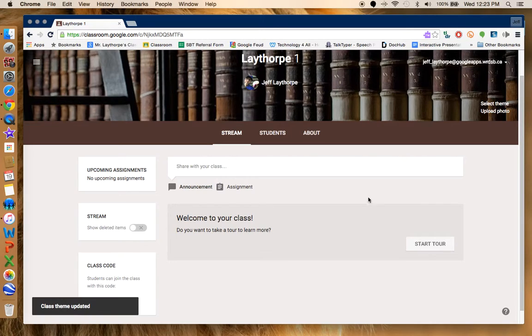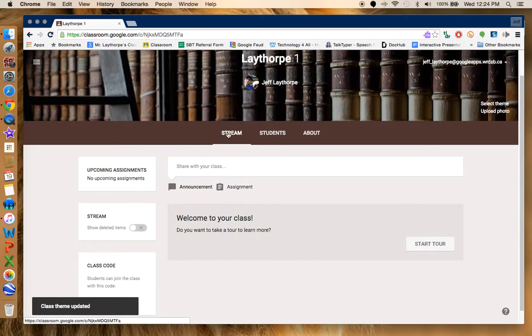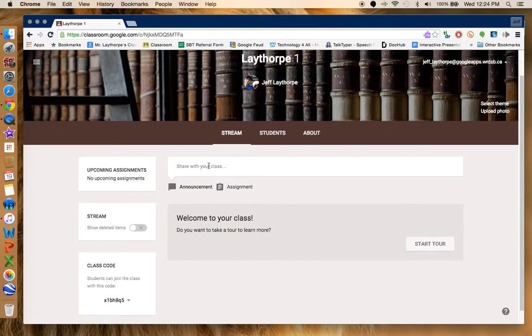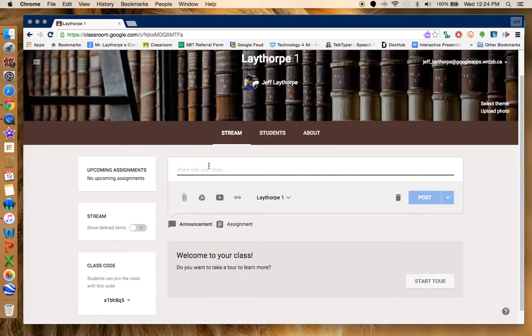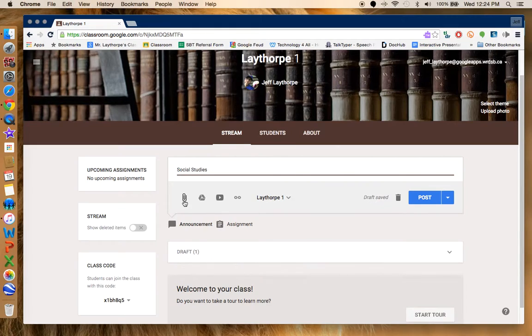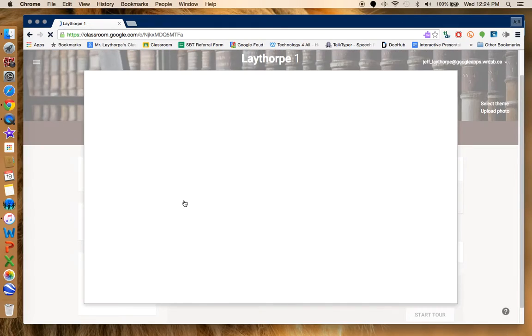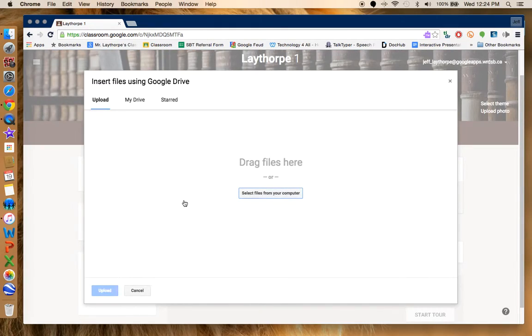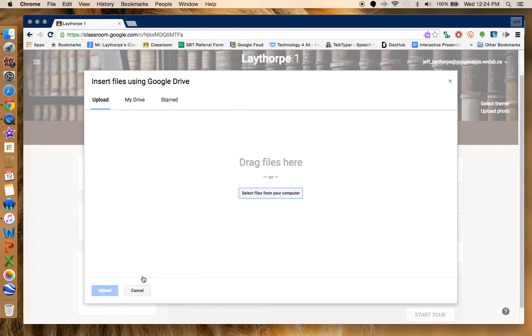What I have here is my Google classroom and in the stream section it's going to show you anything that's going on in your class. So I can share an announcement. I could say that this is going to be a social studies assignment. I can upload a file and I can take it from my drive or I can upload it from my desktop if I wanted to.